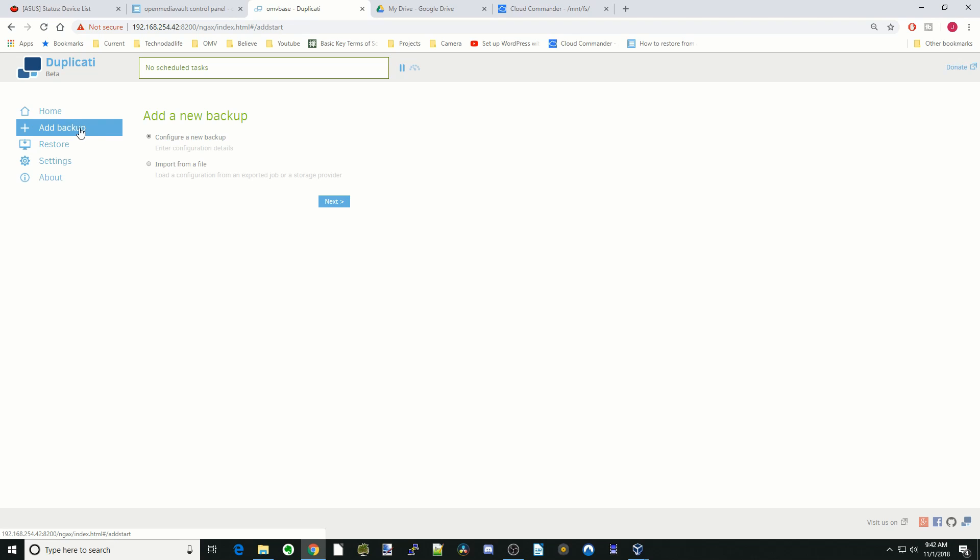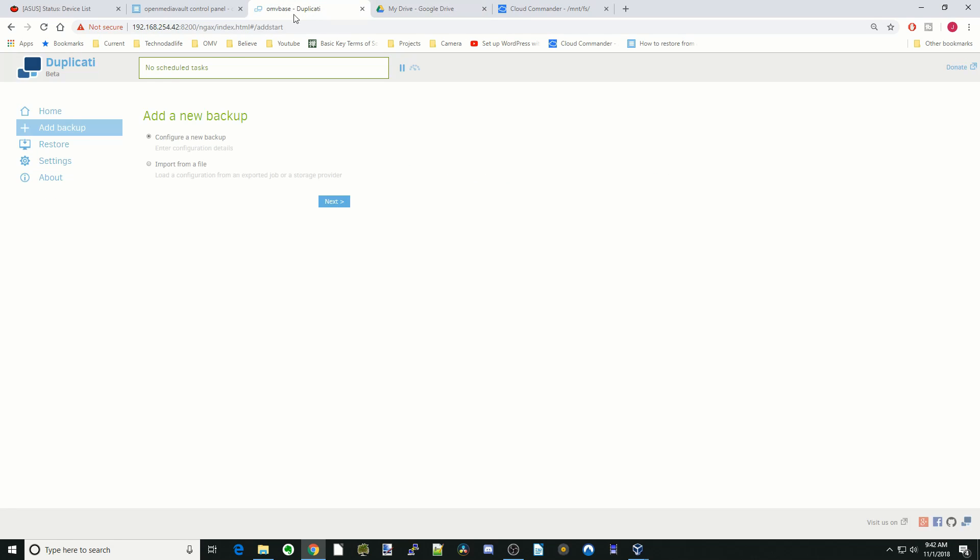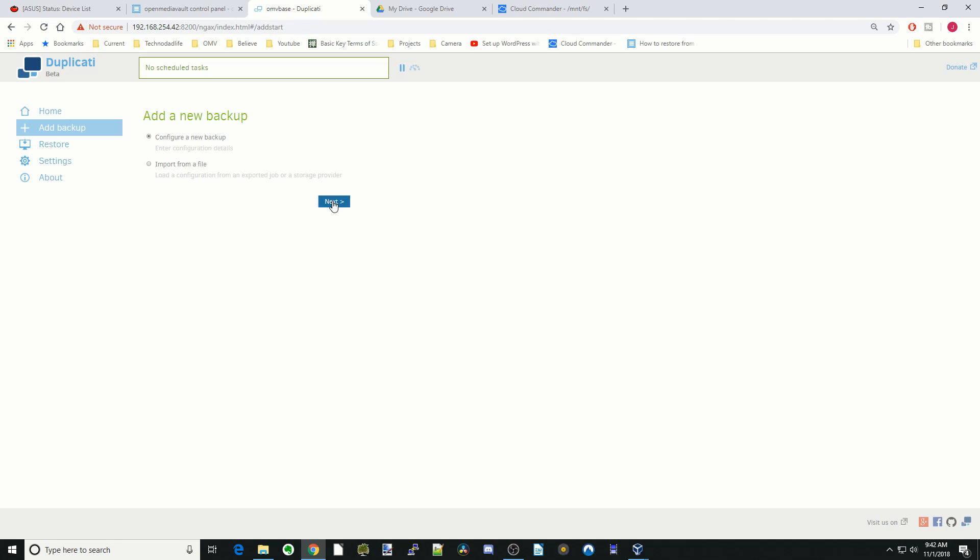We're going to be copying this to Google Cloud or Google Drive. Here I have my Google Drive open. We'll take a look there. You can see nothing in the Google Drive right now. So we're going to configure a new backup. Click Next.